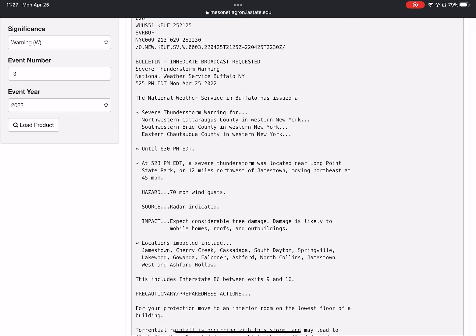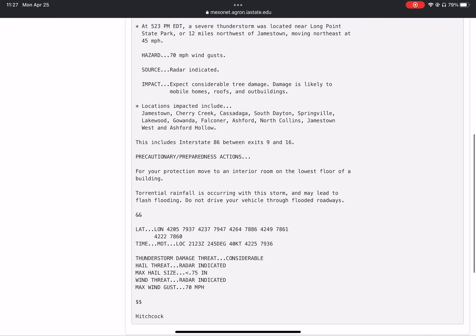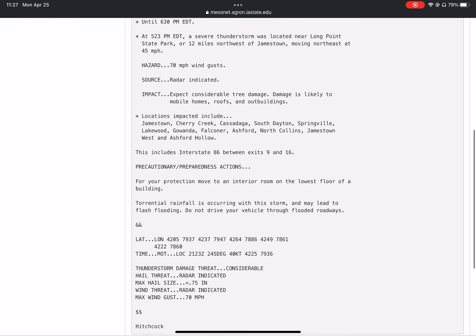Locations impacted include Jamestown, Cherry Creek, Cassadaga, South Dayton, Springville, Lakewood, Gowanda, Falconer, Ashford, North Collins, Jamestown West, and Ashford Hollow. This includes Interstate 86 between exits 9 and 16.